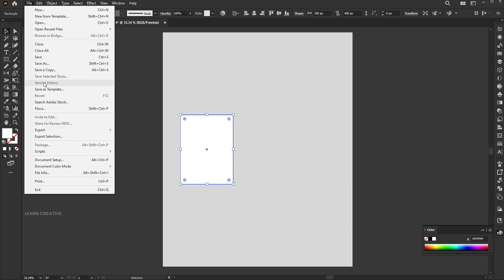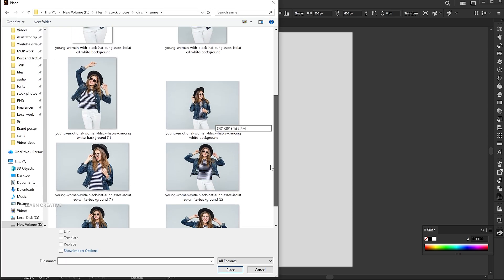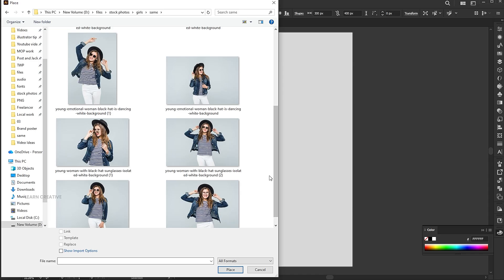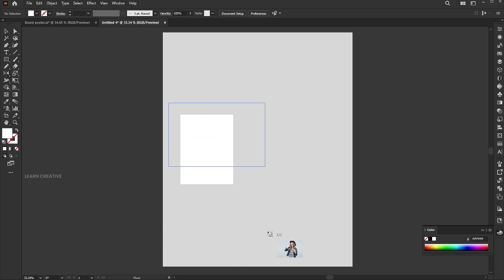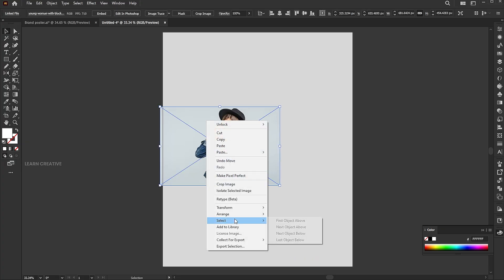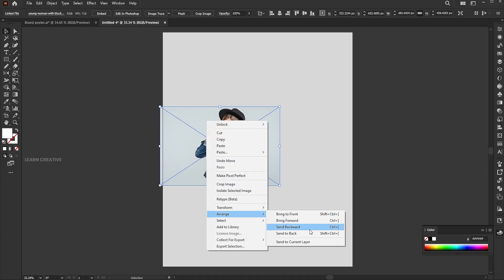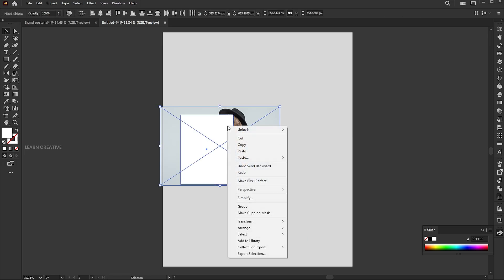Go to the file menu, place. Select the image and click on the place button. Right click on it, arrange, and send backward. Select both, right click on them and choose Make Clipping Mask.